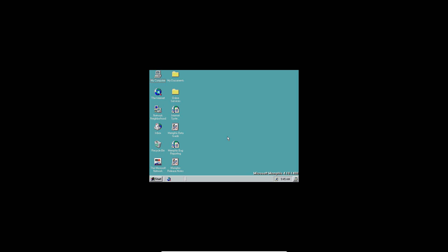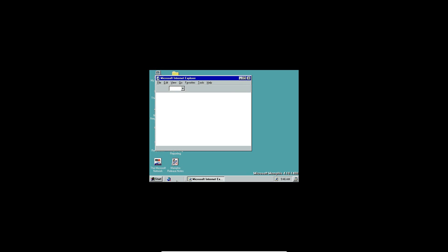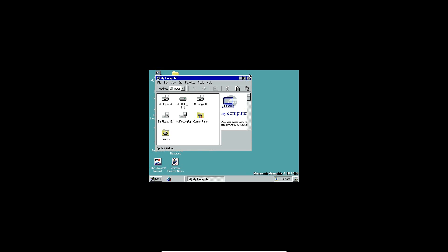You can see in the bottom right corner it says 'Microsoft Memphis 4.10.1400.' That's the video tutorial on how to install Windows Memphis Build 1400. Thank you guys for watching — comment below your ideas, like the video if it helped you, share it. We're nearing 2000 subs, which is unbelievable. Links will be in the description for all the ISOs and VirtualBox. Don't forget to subscribe, and I will see you guys in the next video.